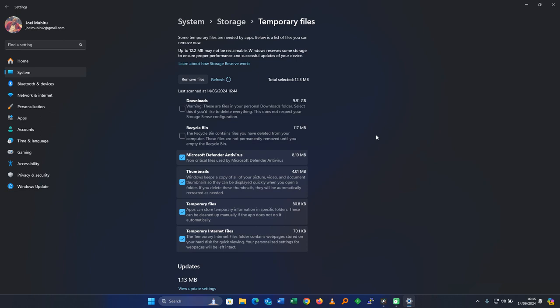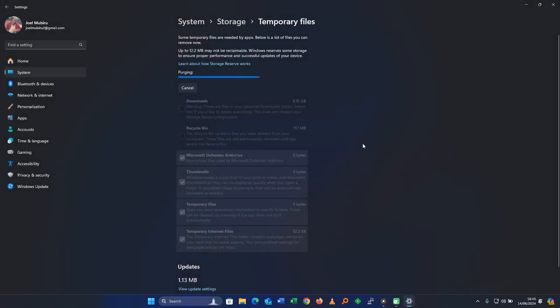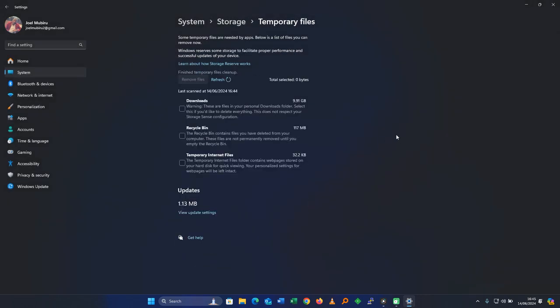Mine has finished scanning. Go ahead and click on remove files. If you have not been clearing temporary files on your computer, it will take some time. Even scanning will take some time. You can see that I have a few temporary files. I hope you have cleared the temporary files. Let's go on to the next step.